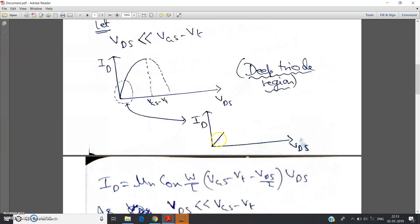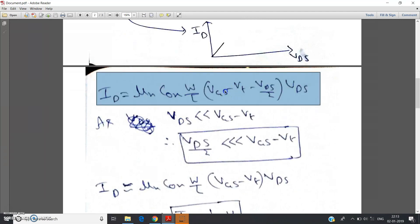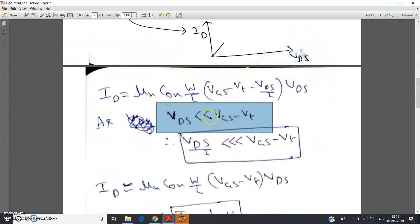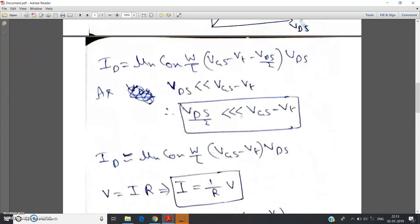Let me prove this mathematically. For the linear or triode region: id = μn · Cox · (W/L) · (vgs − vt − vds/2) · vds. When vds is very very less than vgs minus vt, the term vds/2 is far lesser than vgs minus vt. So we can neglect the vds/2 term with respect to the vgs minus vt term.